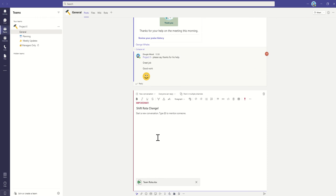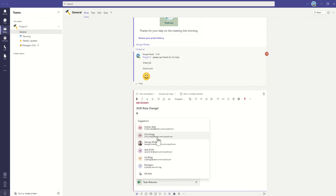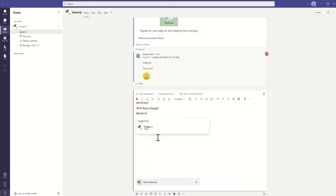I'm going to tag in all of my team to let them know. So I'm going to type in Project X because that's the name of the team, and say, please be aware that the shift roster has changed.